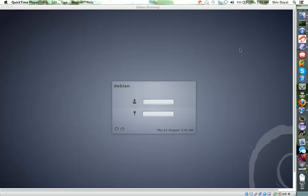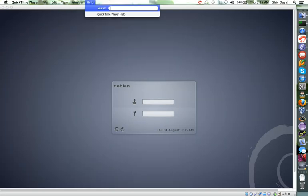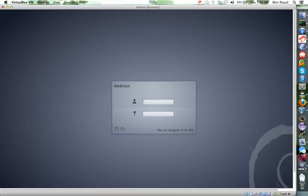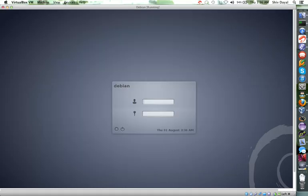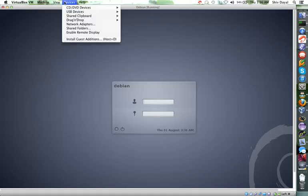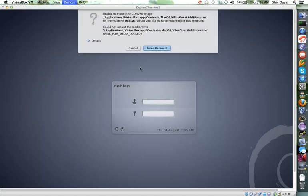Hello and welcome back to part 2 of Debian Linux installation tutorial. Remember in our last part we could not get full screen working. So the trick was that you go to your VirtualBox, go to devices, and click install guest additions.